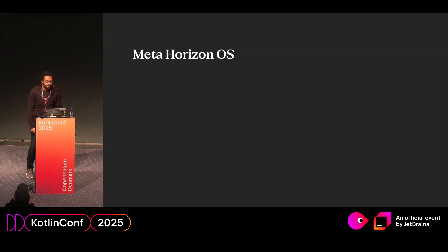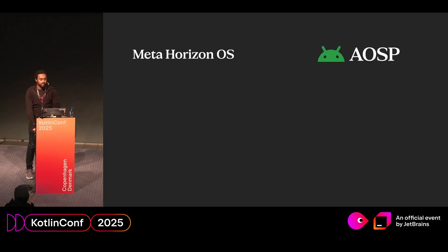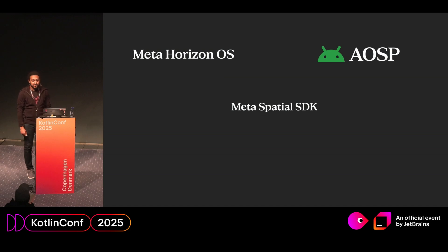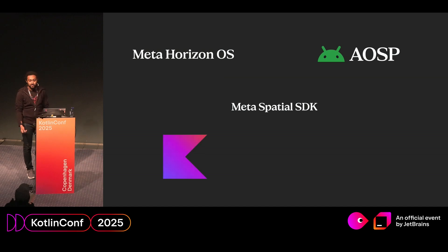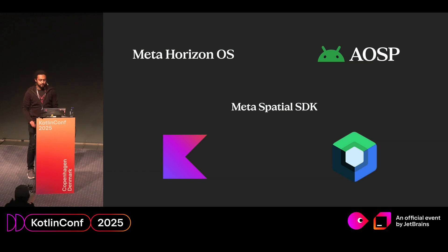So the MetaQuest runs MetaHorizon OS, and that's built on the Android open source project. On top of this is the Meta Spatial SDK. It's built on Kotlin, and it has first class support for Jetpack Compose.